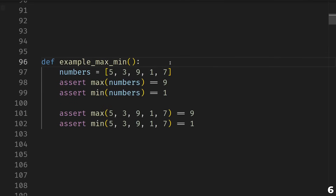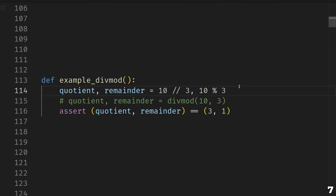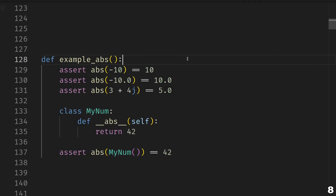First up we have max and min. Given something like this list of numbers, max will give you the largest number and min will give you the smallest one. It works with tuples, sets, dictionaries, or any iterable. Instead of using an iterable you can also use the multi-argument forms when you have a fixed number of arguments. Next up we have divmod — if you're ever doing a calculation where you're separately computing the quotient and remainder, you can do so more efficiently by using divmod. Then we have abs, which gives you the absolute value of a number.